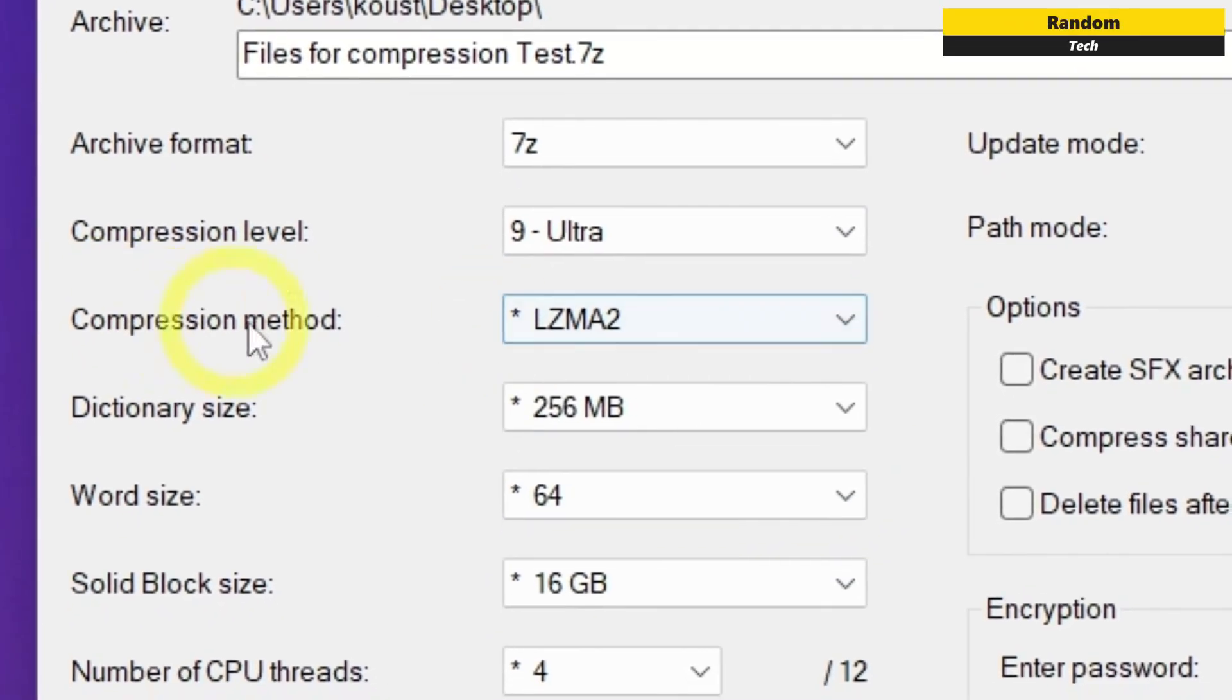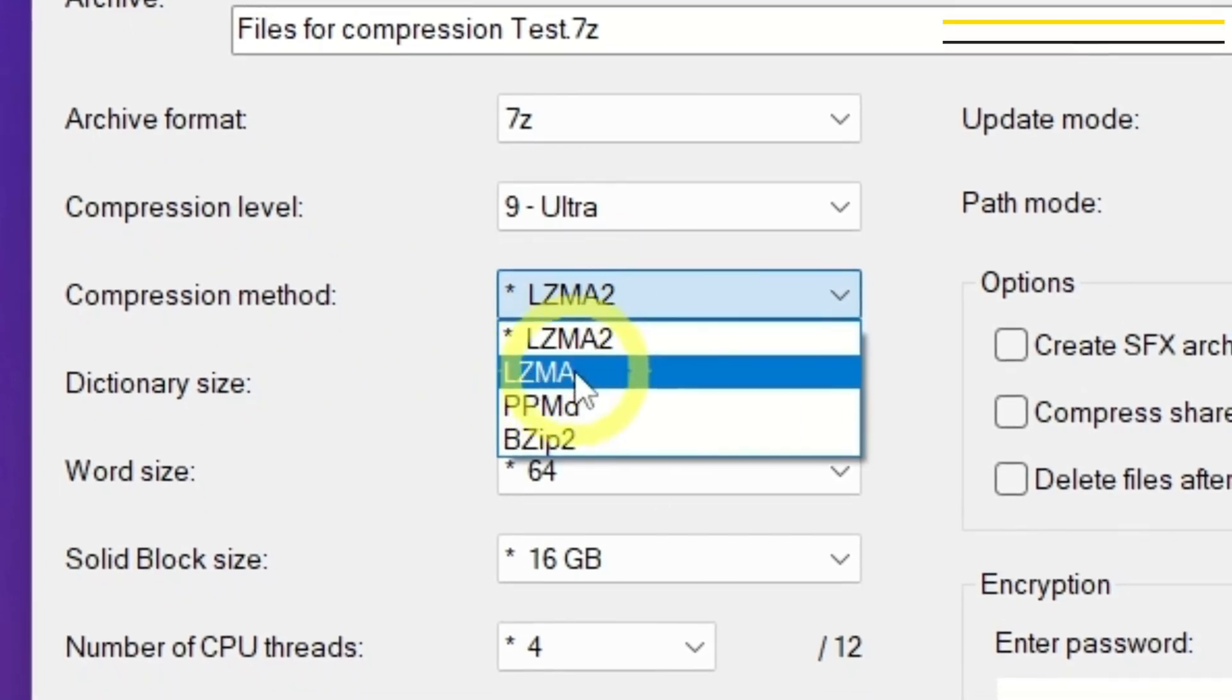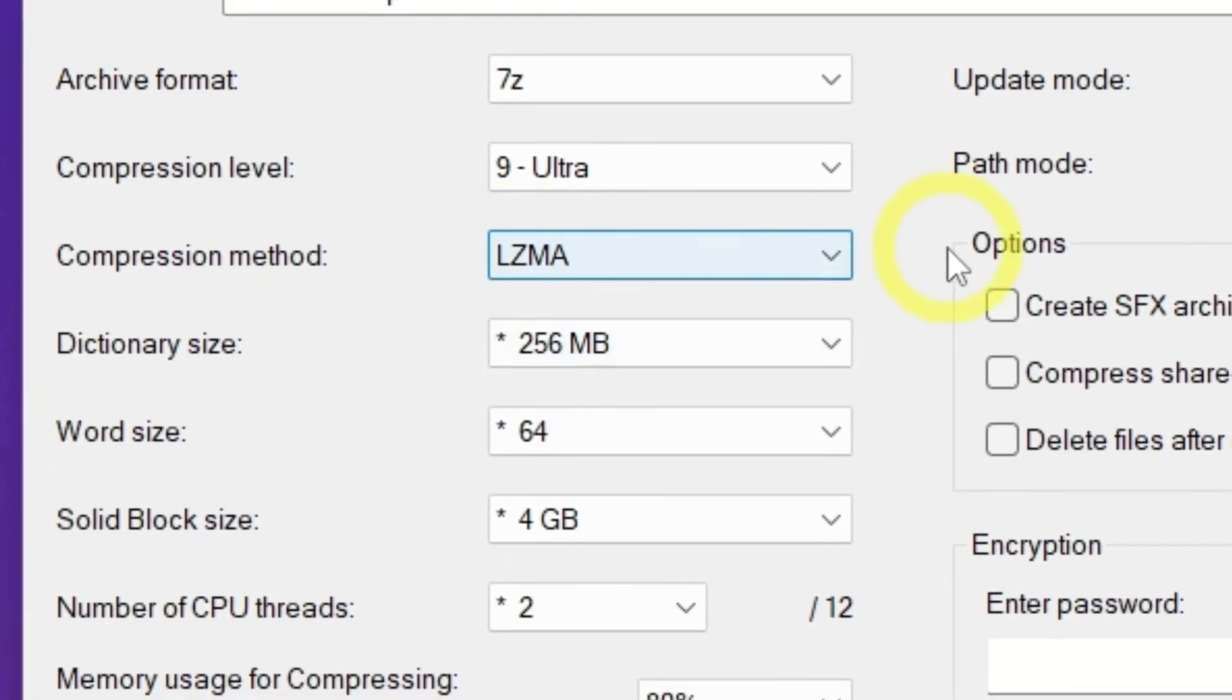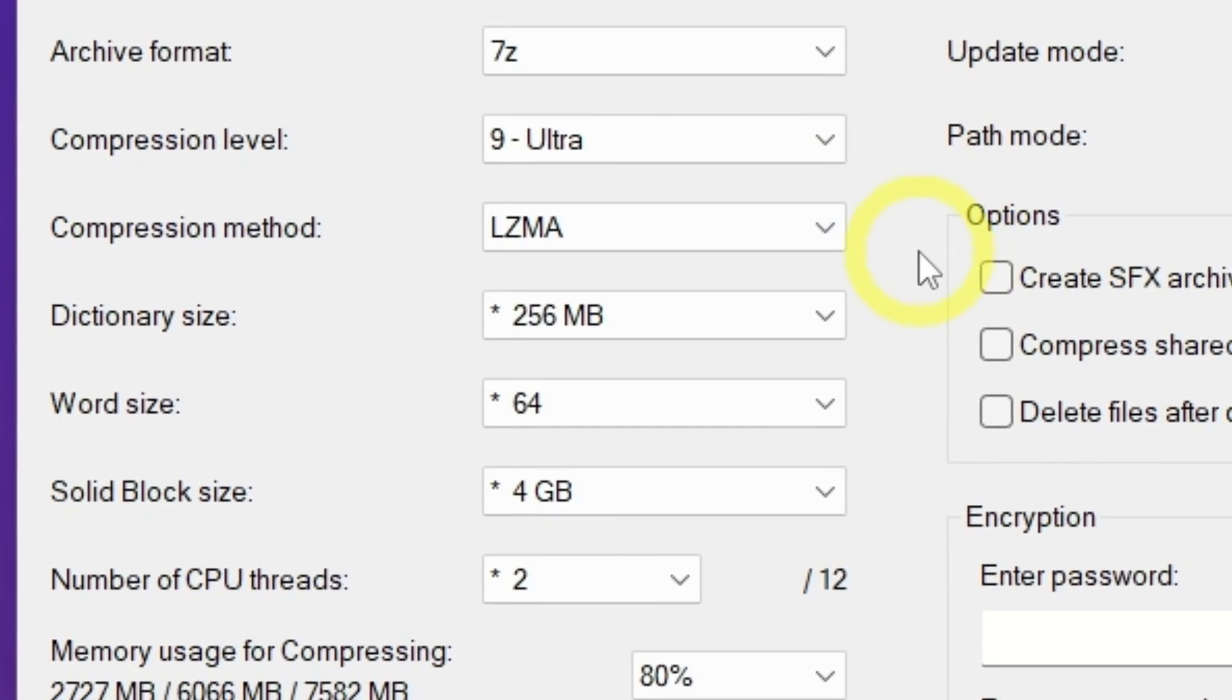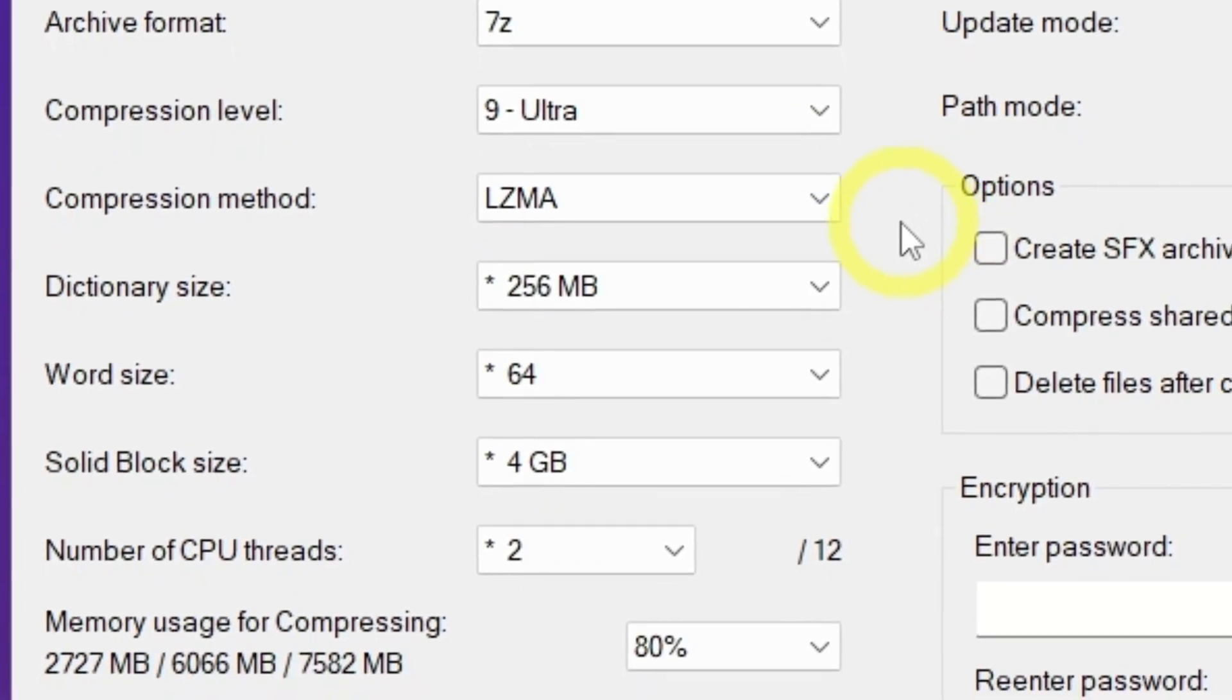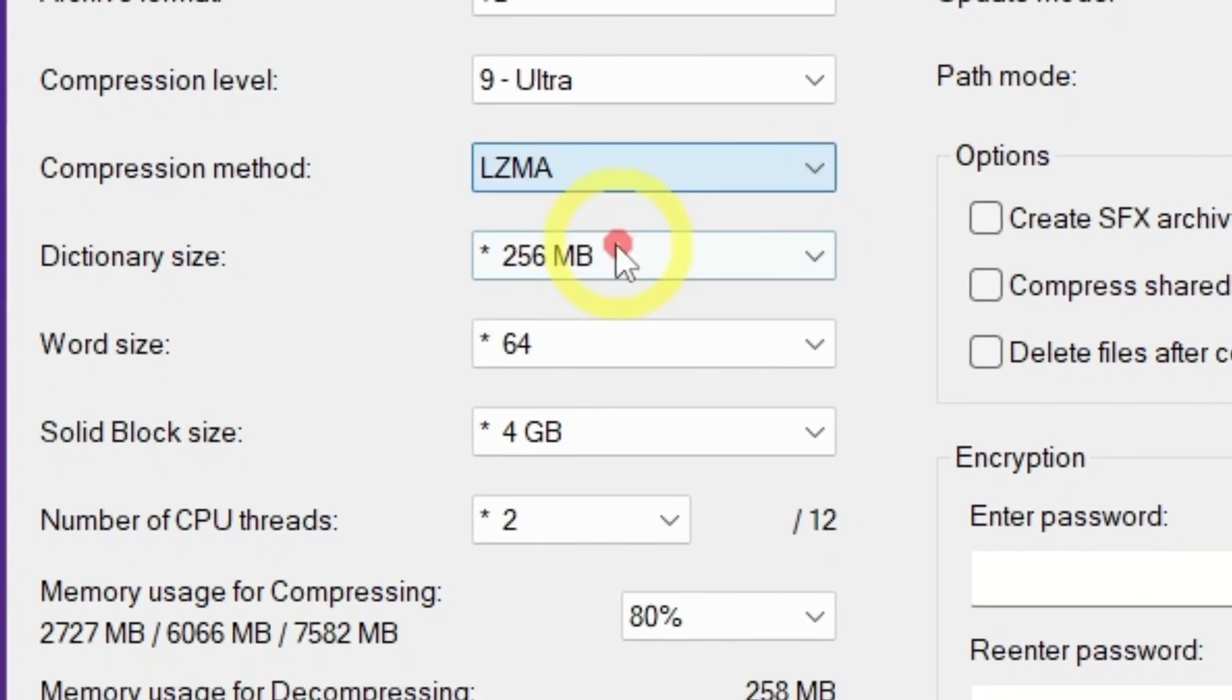For the compression method, choose LZMA. It's slower than some other methods, but very effective. LZMA2 is also good and supports better multi-threading, but LZMA is slightly better for solid archives like this.